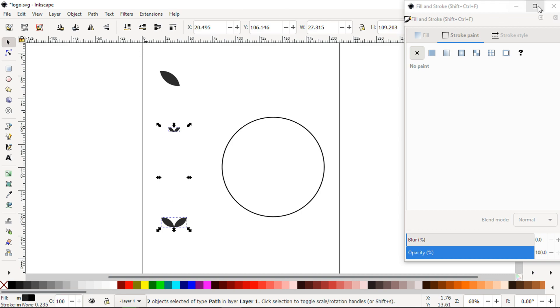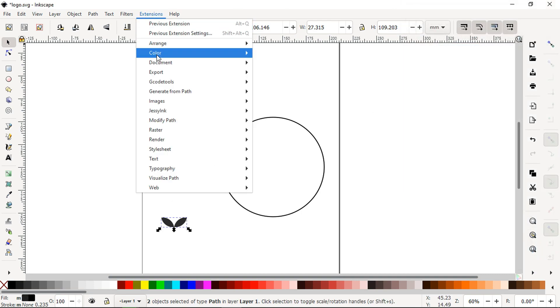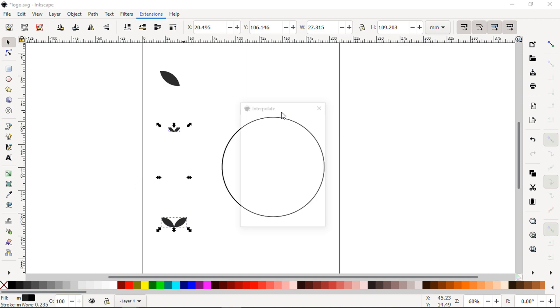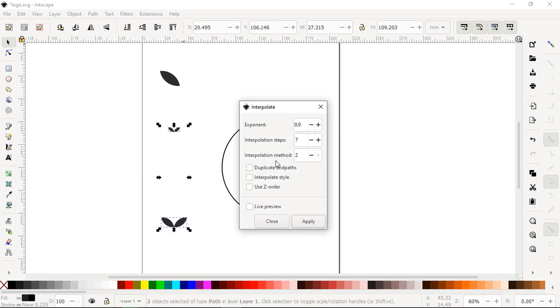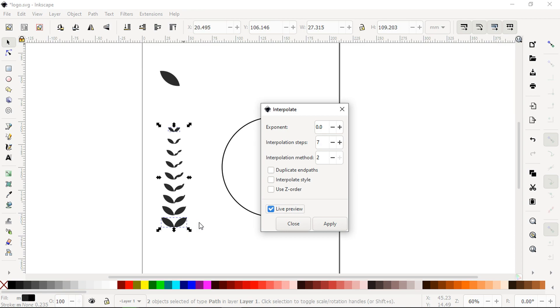Go to Extension, click on this extension. See the live preview. You can change the method. I think we have to change the method. Now this is okay, apply it.